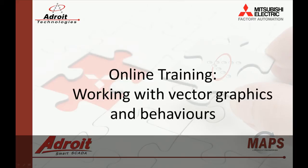Today I will be showing you how to work with vector controls that are part of a vector group and also how to animate these controls. For those of you not familiar with the Adroit product, I recommend that you head on over to the Adroit website www.adroit.co.za.